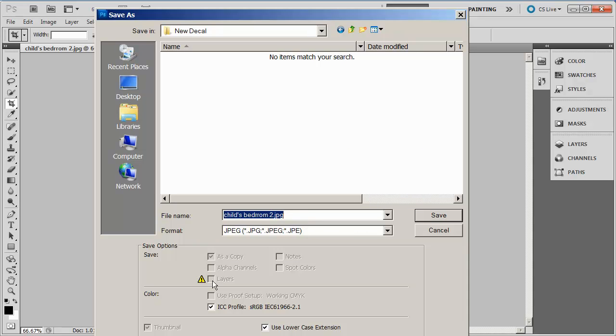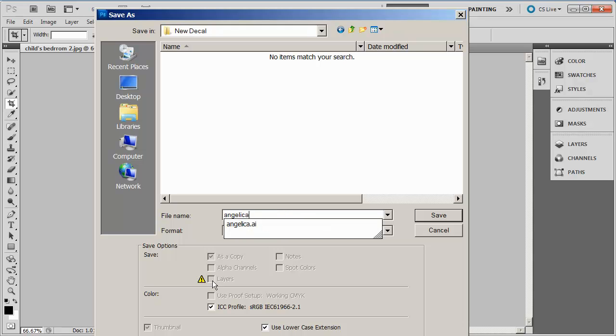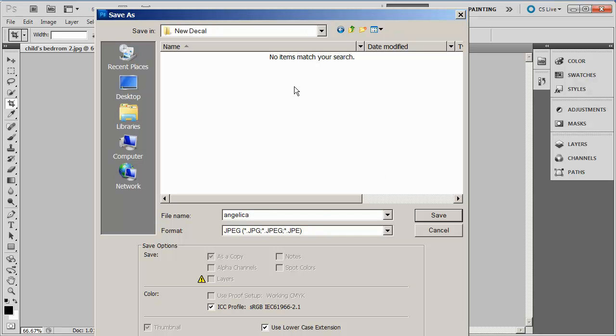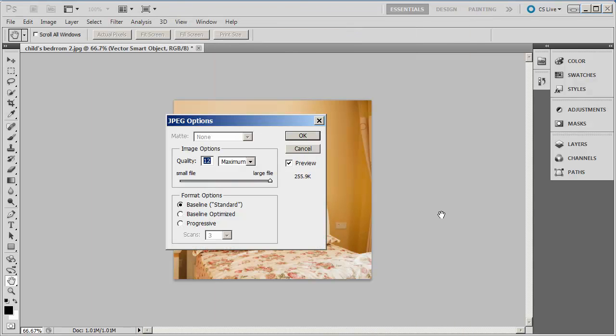So I'm gonna call this one Angelica. And you notice it pops up Angelica AI for Adobe Illustrator, that's because that file is in here as well, that's why it's bringing that up. But it's gonna be actually Angelica JPEG, so save and click OK to the default settings, and it is ready.